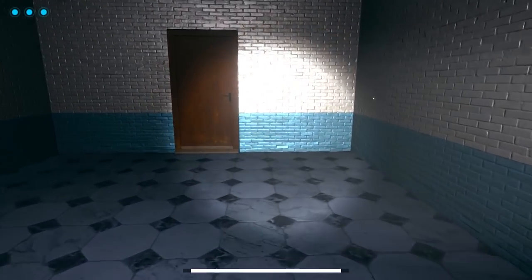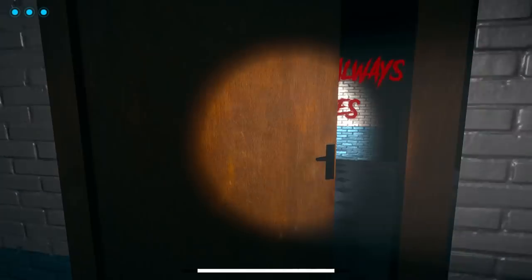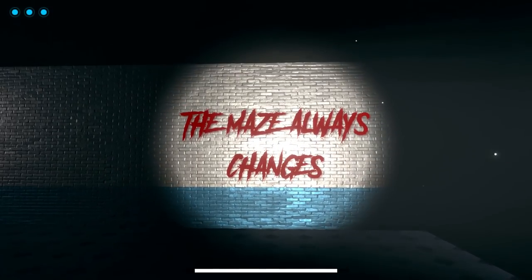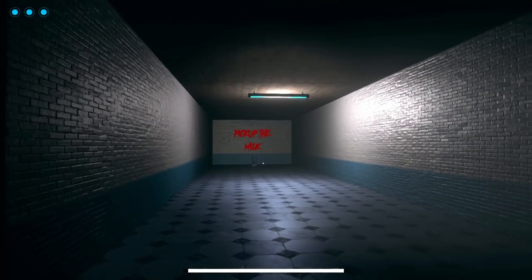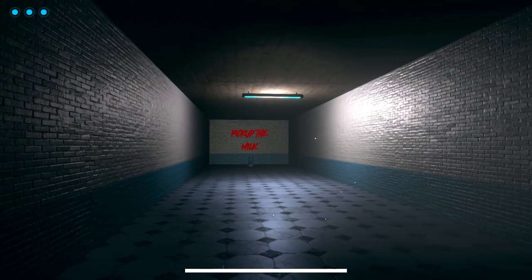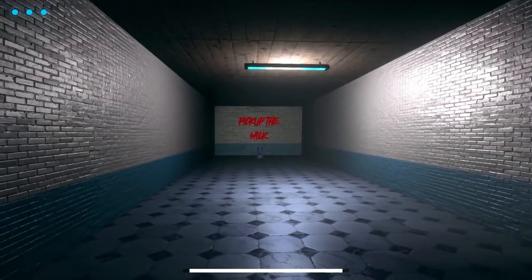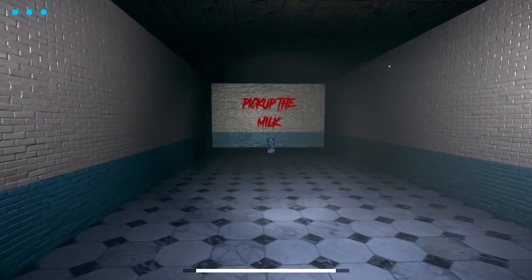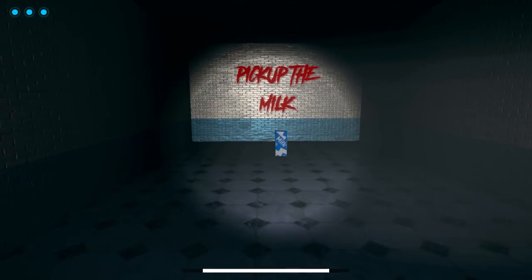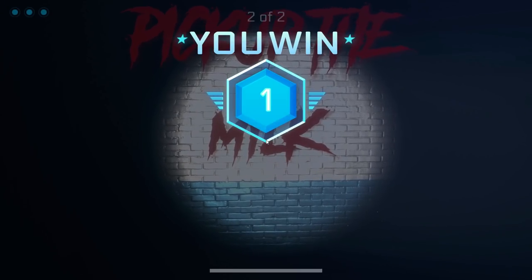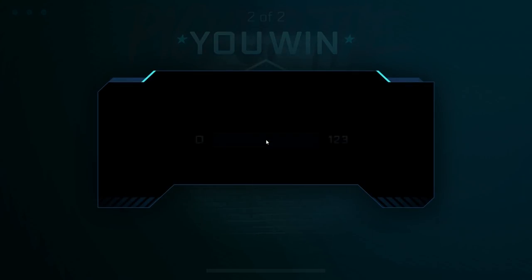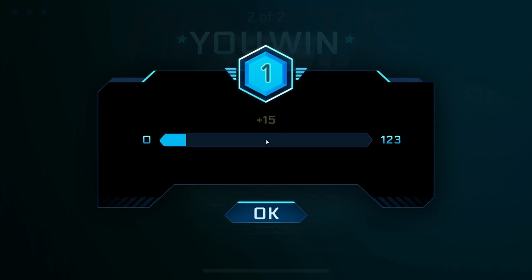Man, that's utterly crazy. The maze always changes. I don't like that. What is this? Pick up the milk. Well, I did that before. Hey, gimme milk. Woohoo, I won. That was an easy level. Buff Impostor's got nothing on me.